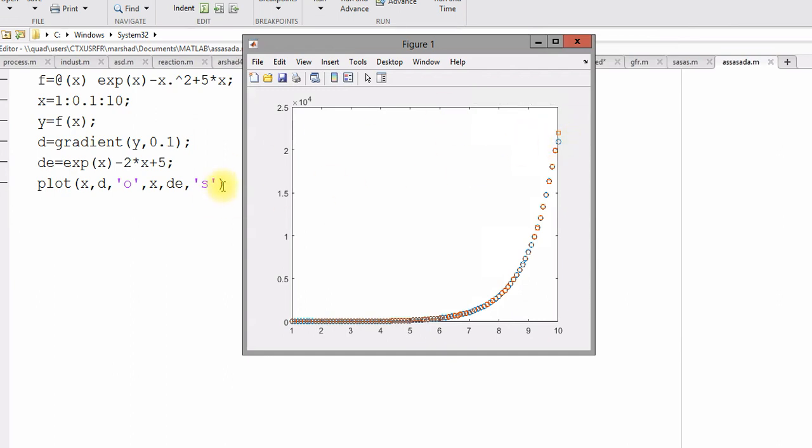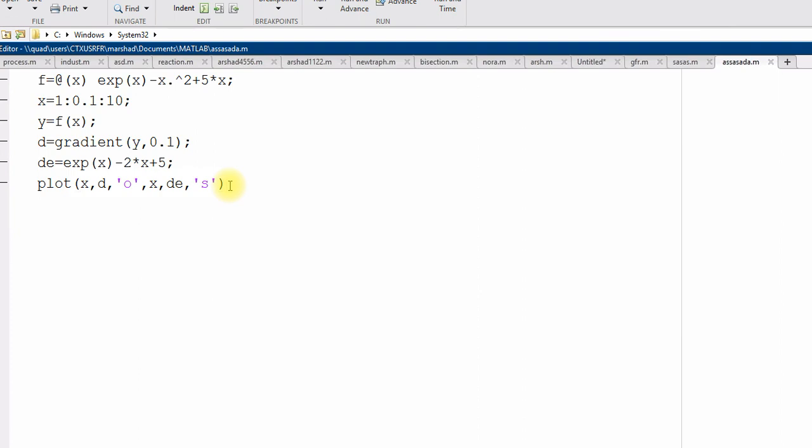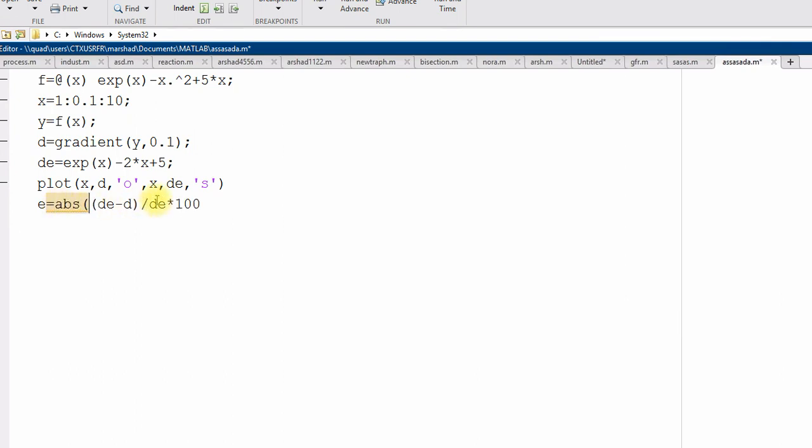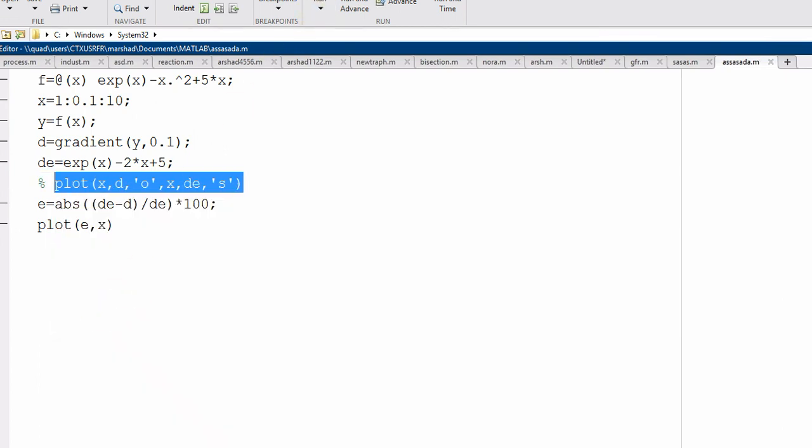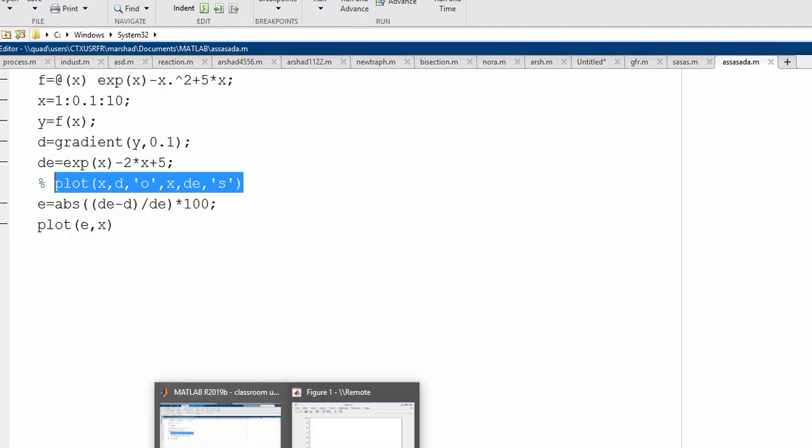And we can calculate also the error. Error e, how we can calculate d e minus d. We calculate the percentage error and maybe we can take absolute root of all of them. So, no positive, no negative. And then we can plot the error with x. We can use subplot to plot both of them. All right, now I will just deactivate this and see the errors between the numerical.